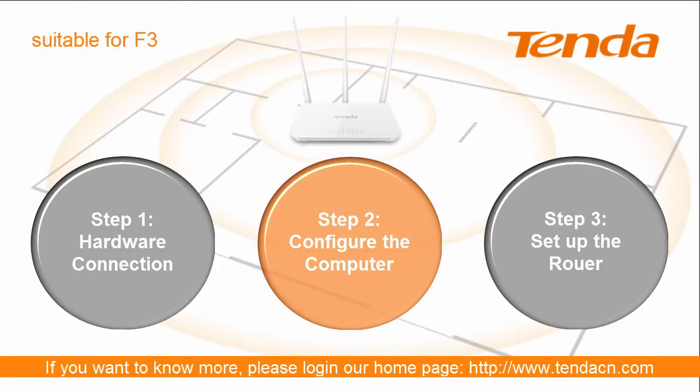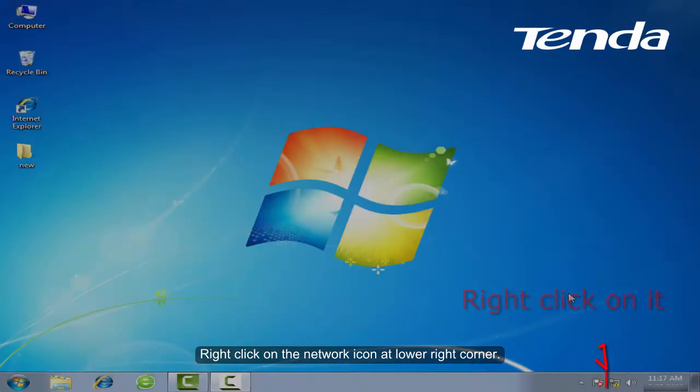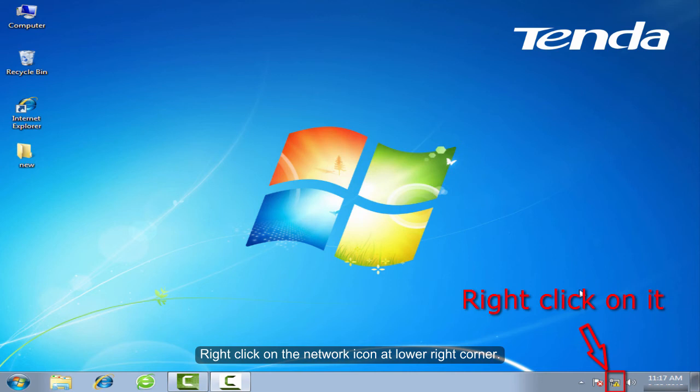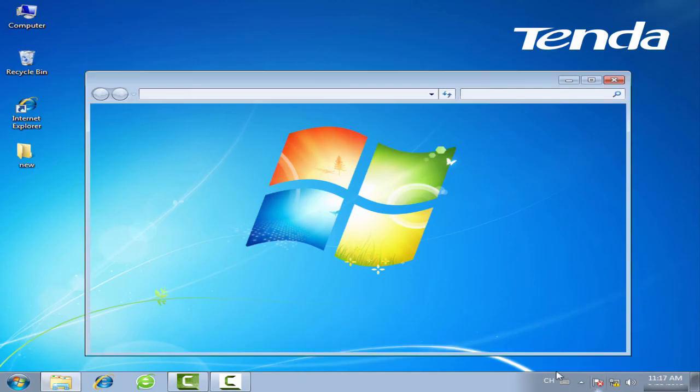Step 2: Configure the computer. Right-click on the network icon at lower right corner. Click Open Network and Sharing Center.